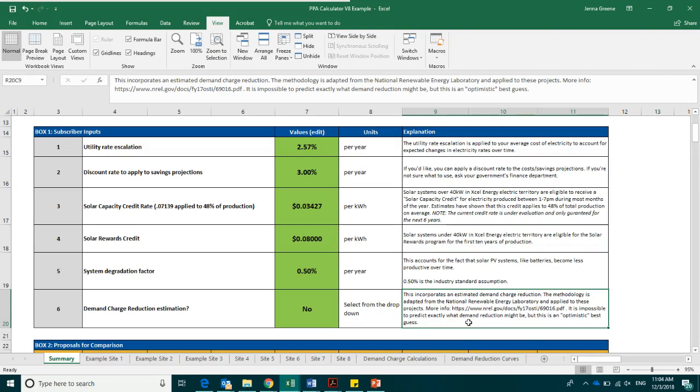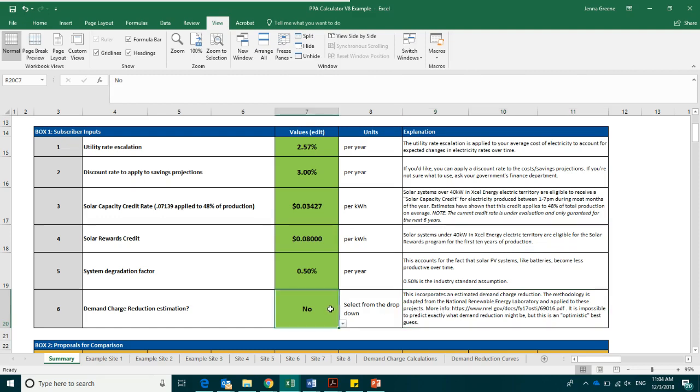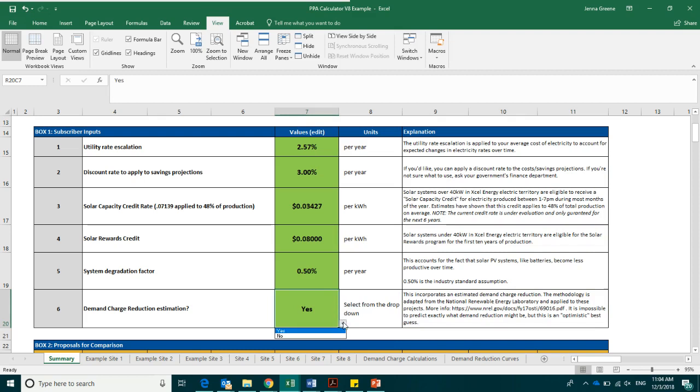While your organization's site's electricity use might not match that of an average office building, this demand reduction is simply an estimate. To turn the demand charge reduction estimation on, simply select yes from the dropbox below, and the values will automatically calculate. To turn it off, select no from this dropbox.